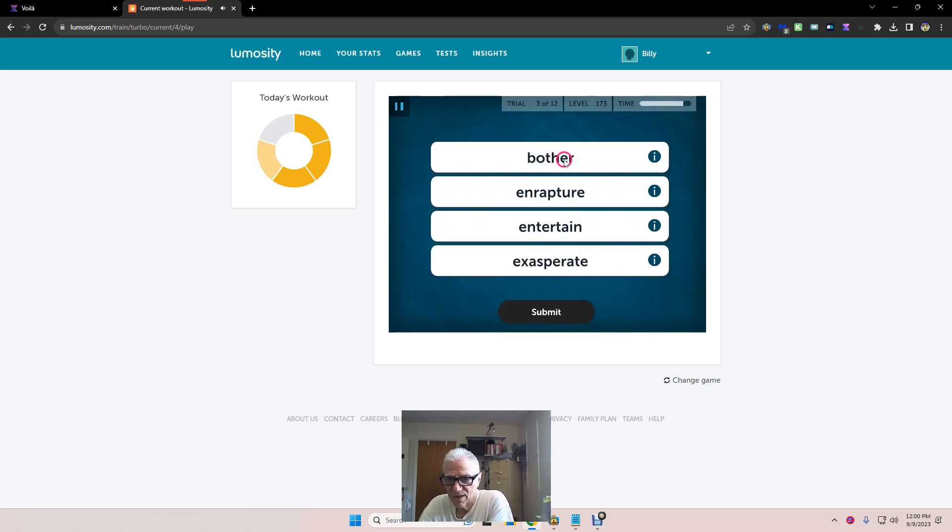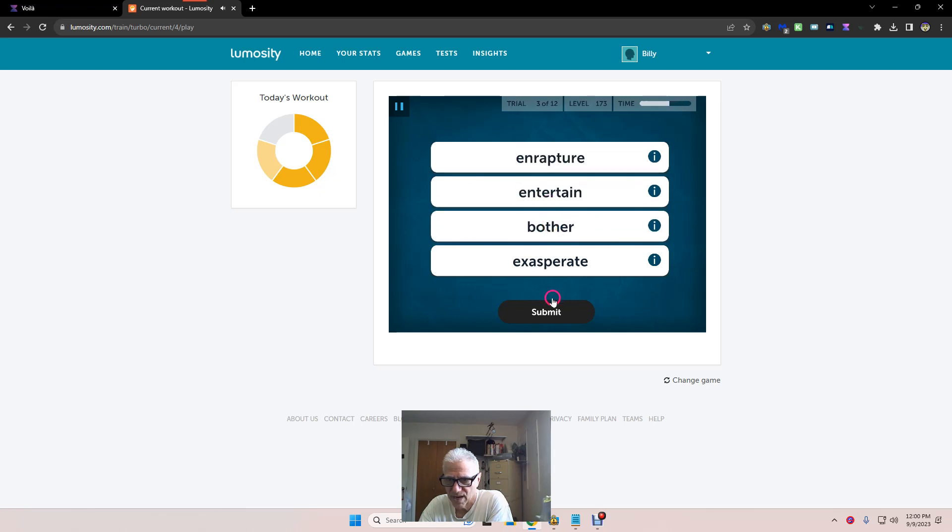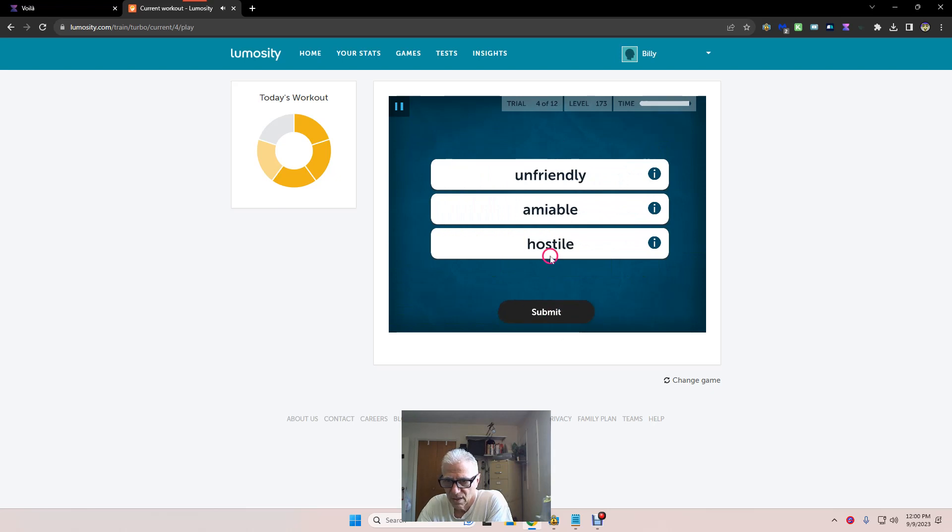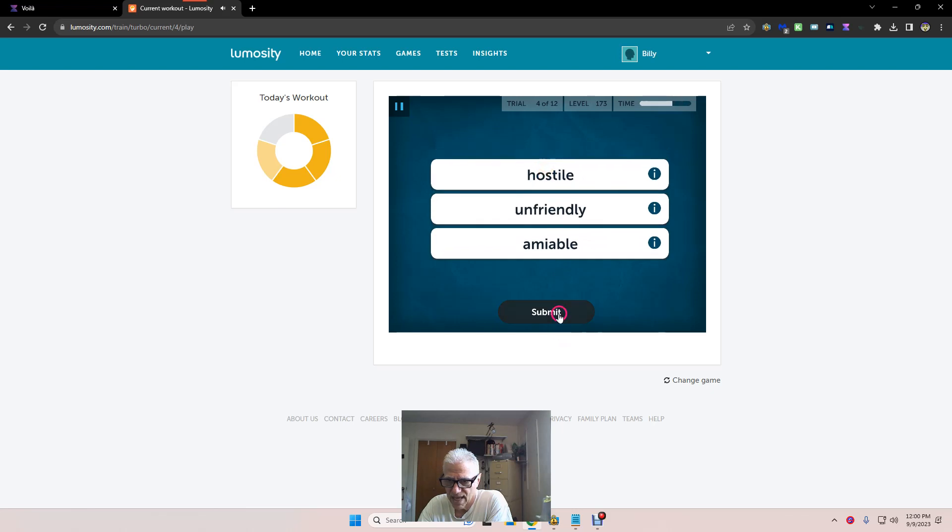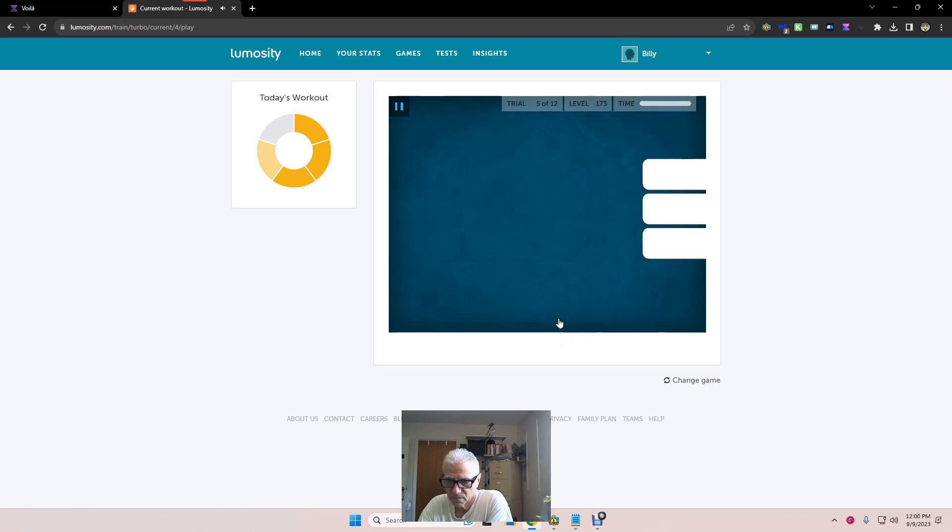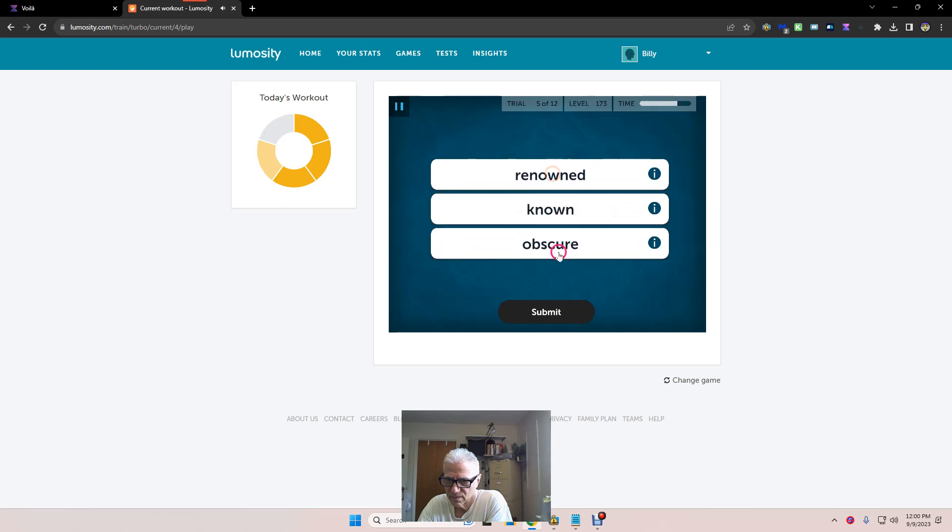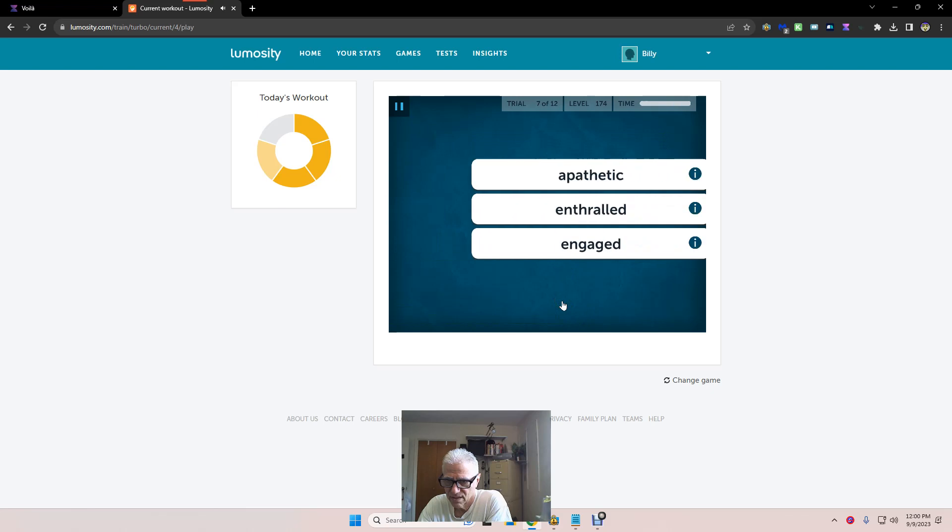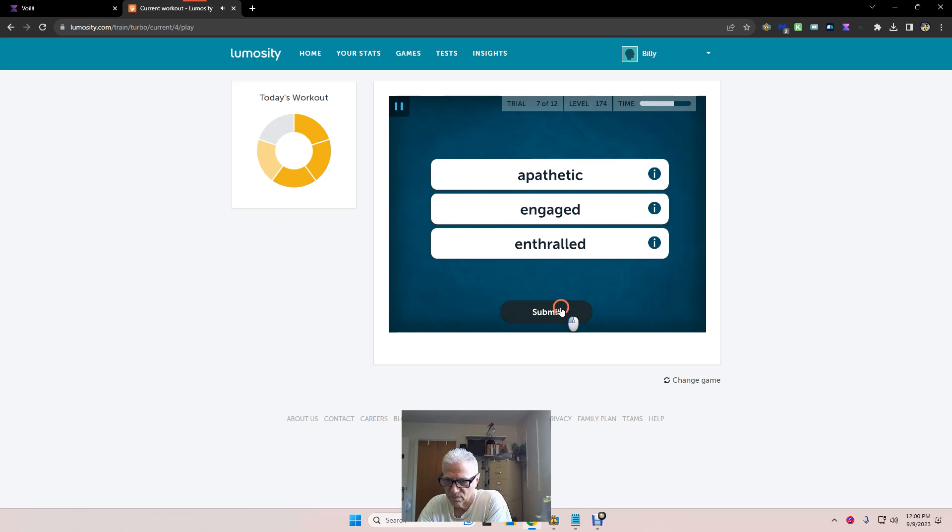Bother, enrapture, exasperate. Okay, entertain, enrapture. How about that? Hostile, amiable, unfriendly. How about like that? Renowned, unknown. Boom. Second, minute, eon. Engaged, apathetic, enthralled. How about there? Boom.